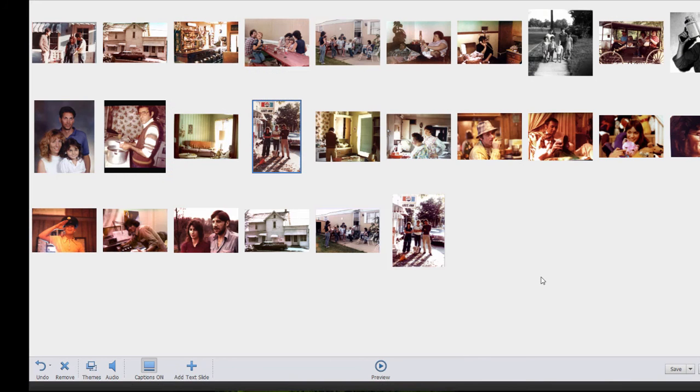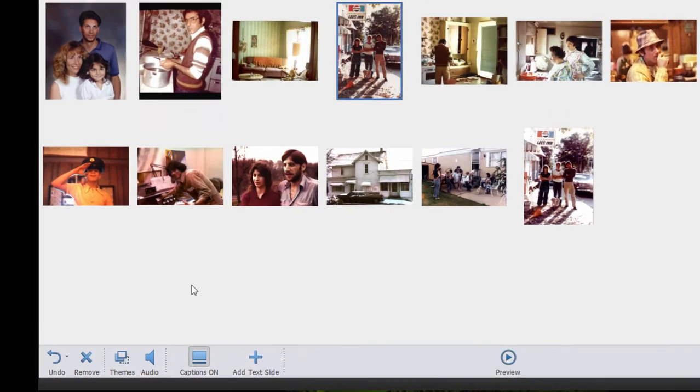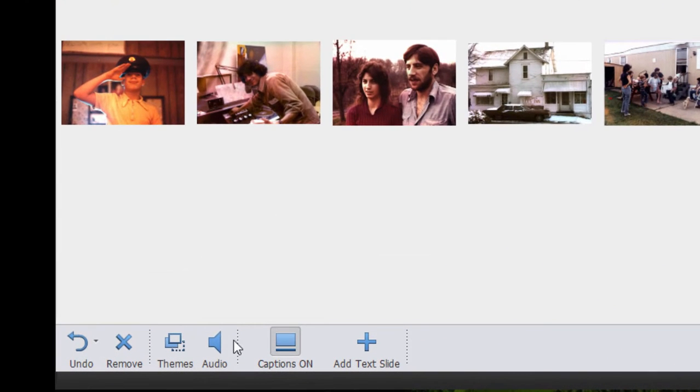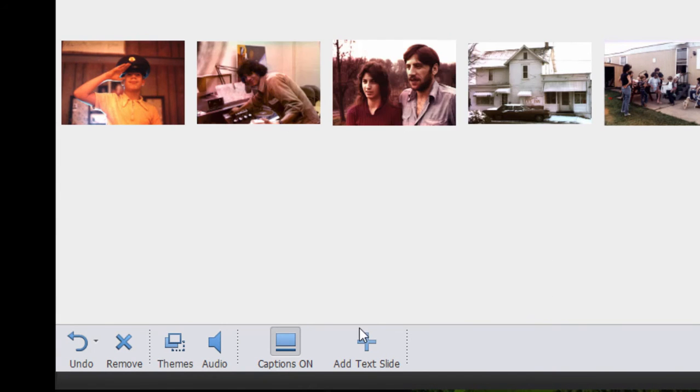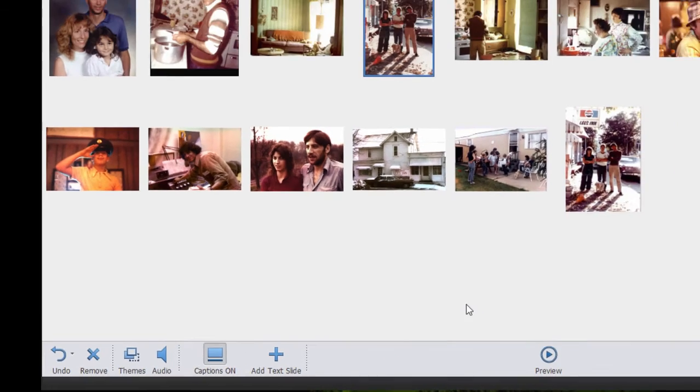So actually pretty cool. And you can see it adds its own music, but you can, of course, customize the music by clicking on the audio button down here and select what song you want. You can add captions if you would like under the pictures, or even add a text slide in between the pictures so that it has little chapters in it.